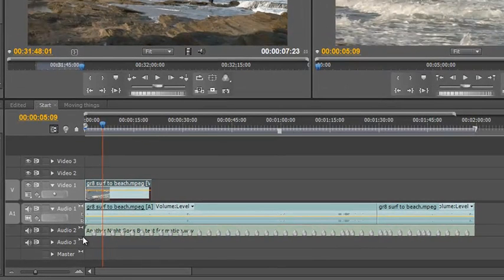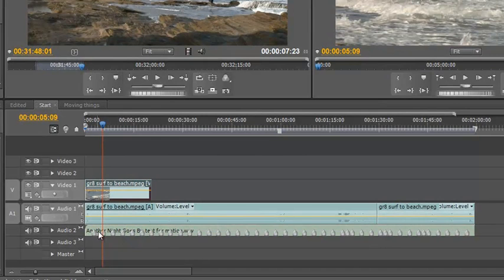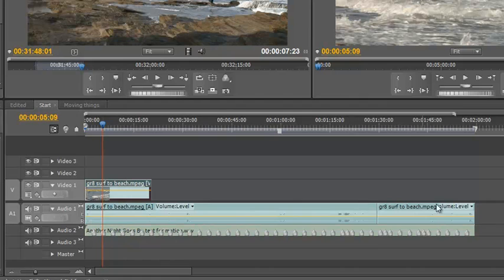Now I've got my project set up. What I've got is my soundtrack with its markers so I know where I want to have my edit points. I've got my background sea sound in audio layer 1 and I've got my video in video 1.